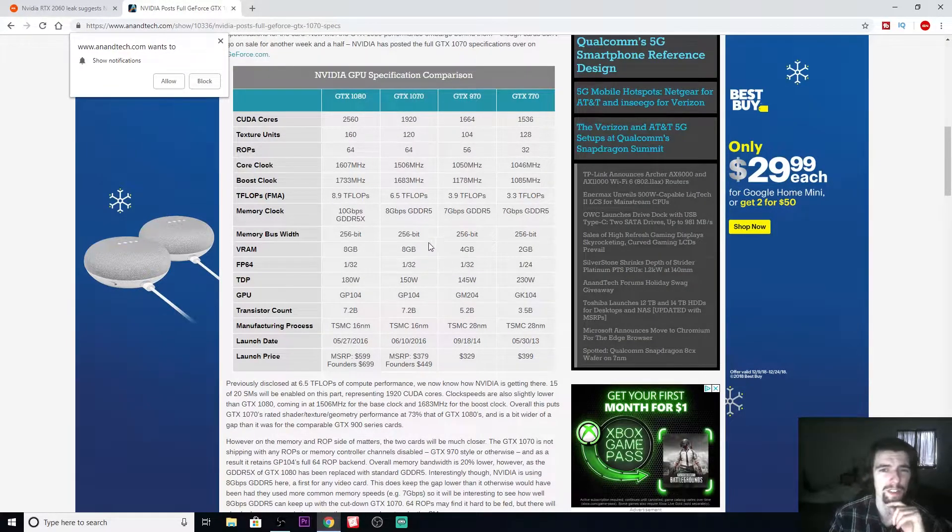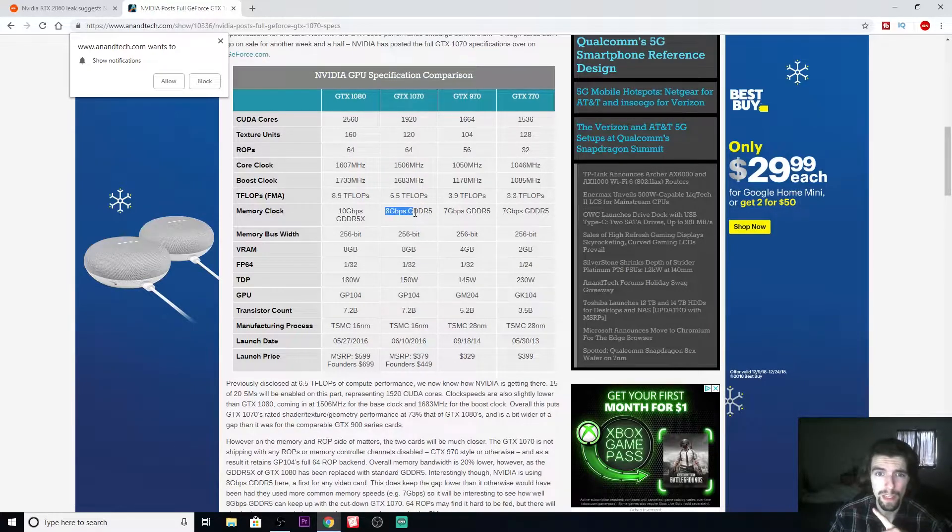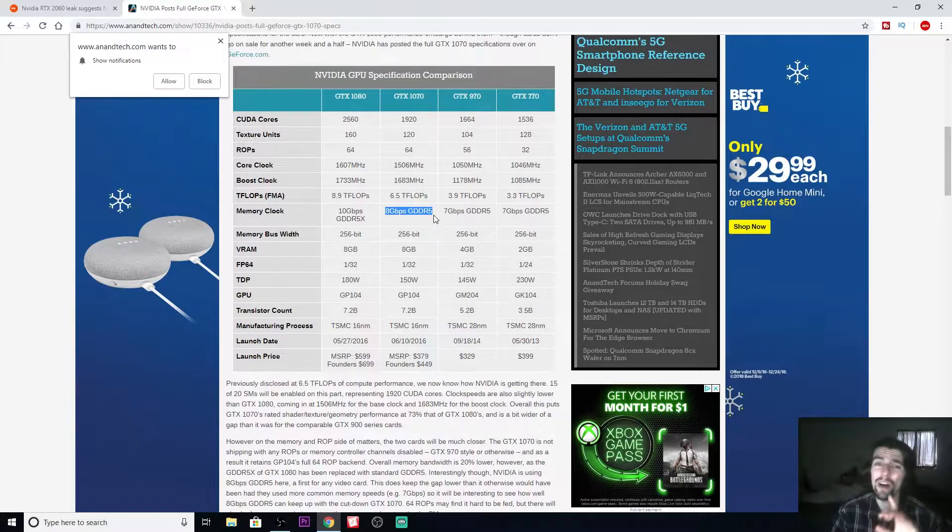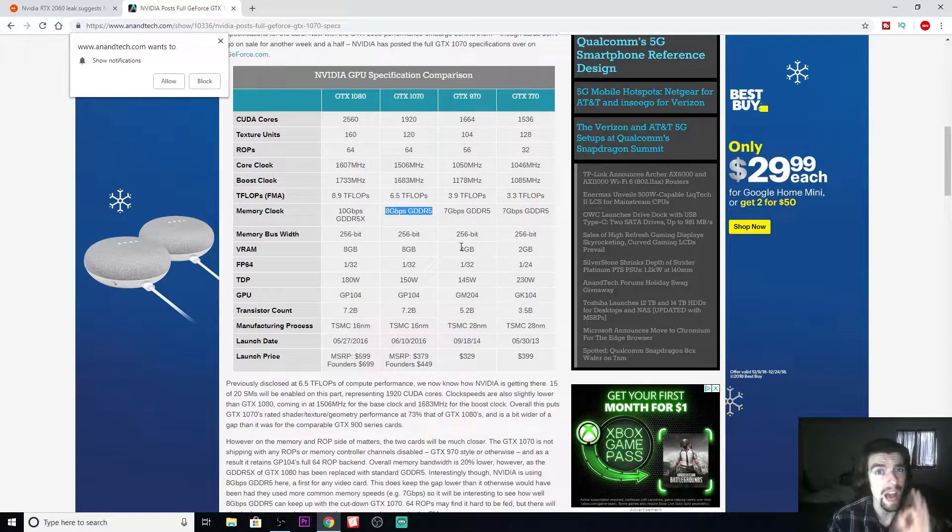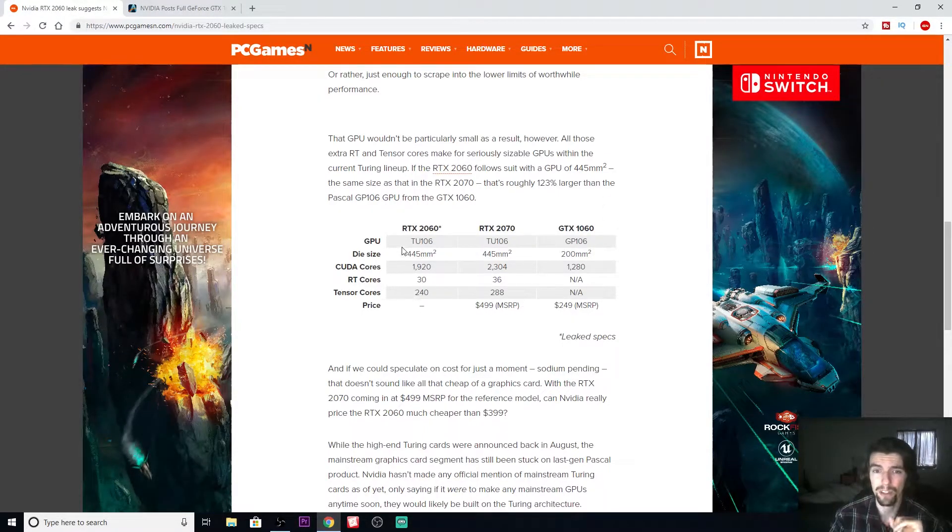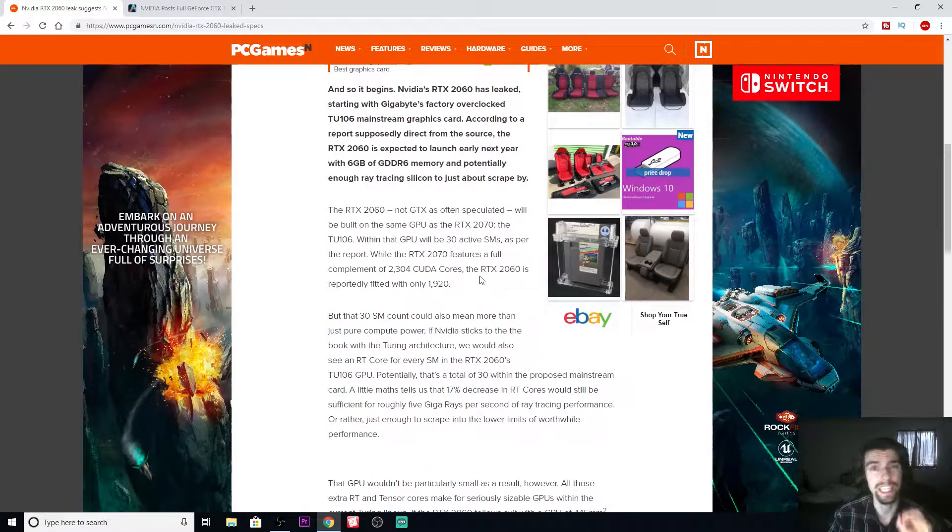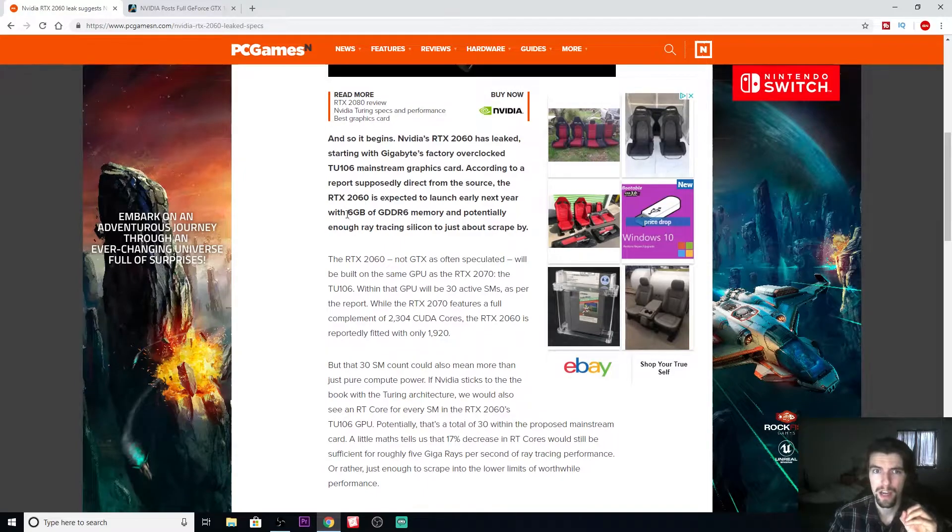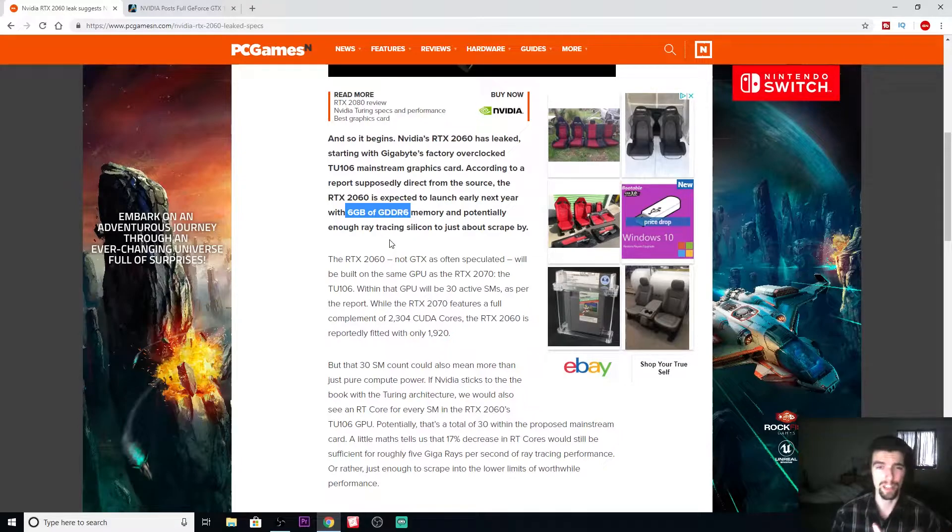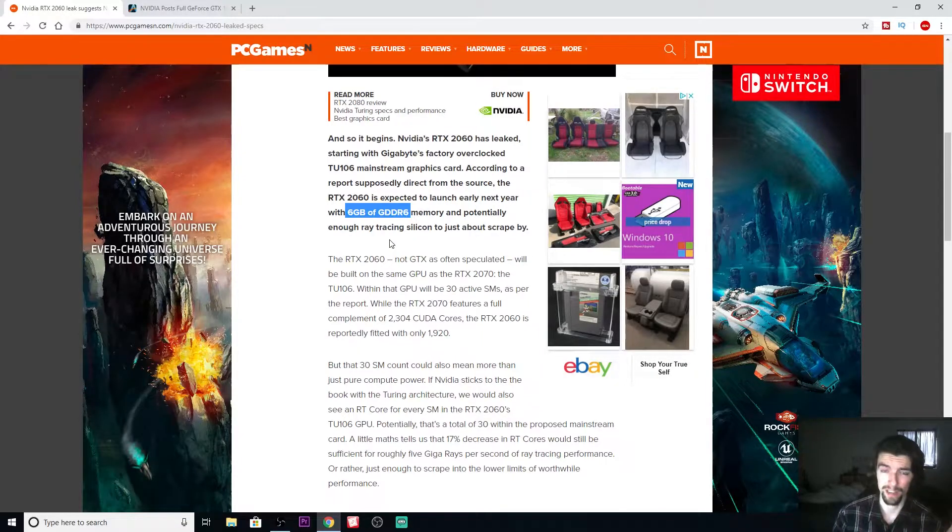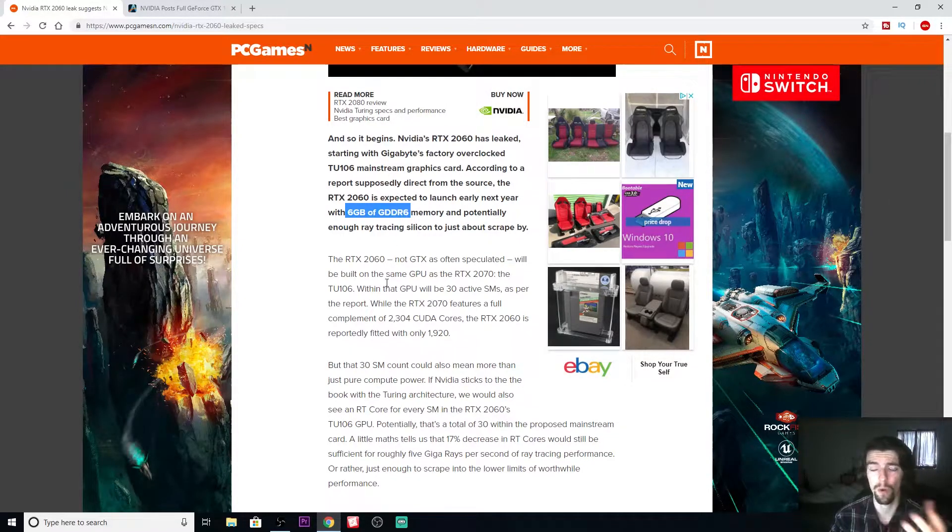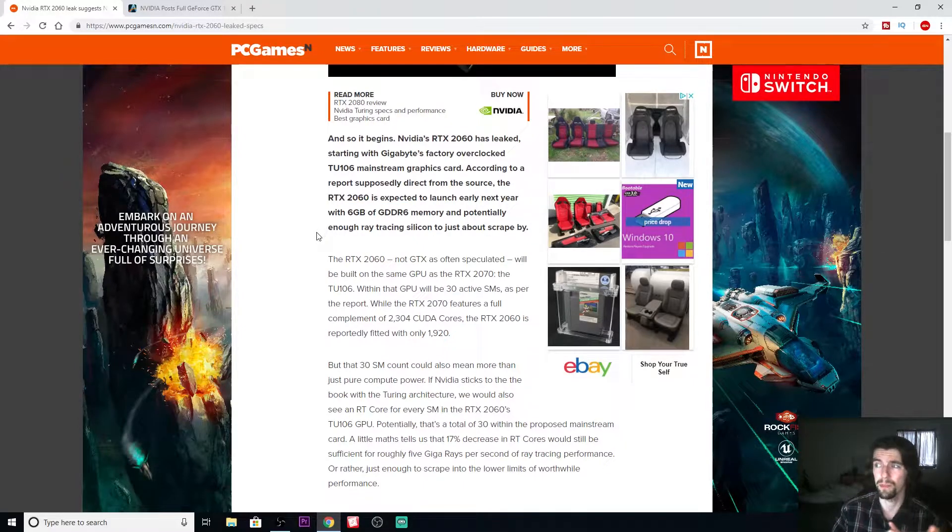The 1070 has eight gigabytes of GDDR5X. The new one is GDDR6 and that has six gigabytes. Only time will tell how much those two gigabytes of GDDR5X will give the advantage to the 1070, or is the six gigabytes of GDDR6 memory going to be fast enough to be on par with the 1070.